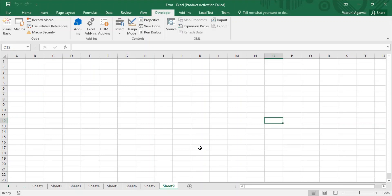Hello everyone, welcome back to the YouTube channel Programming Knowledge. In today's Microsoft Excel VBA video, we are going to discuss the list box control in UserForms in Microsoft Excel. We'll also see how to retrieve data in the list box from Excel sheets, and how to display the selected data back in an Excel sheet.